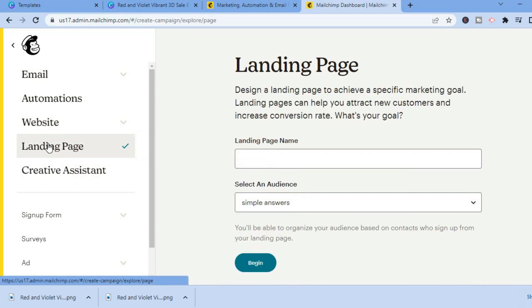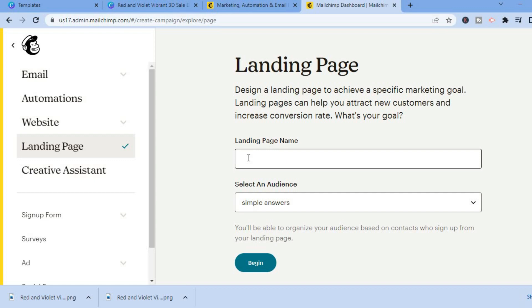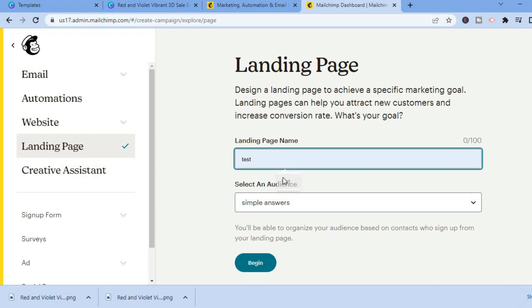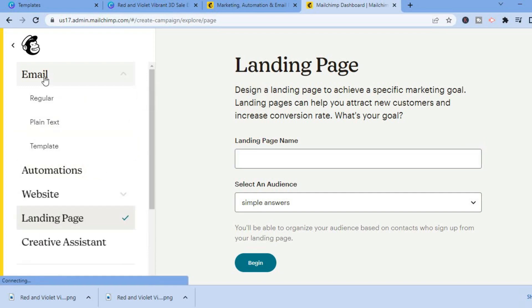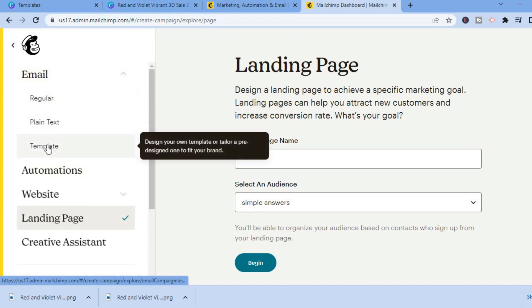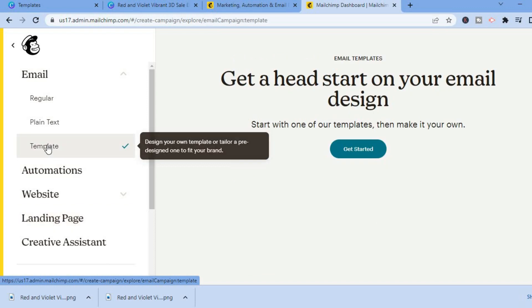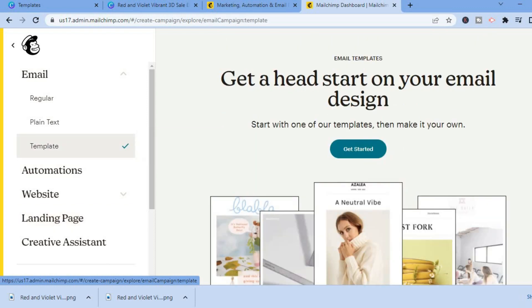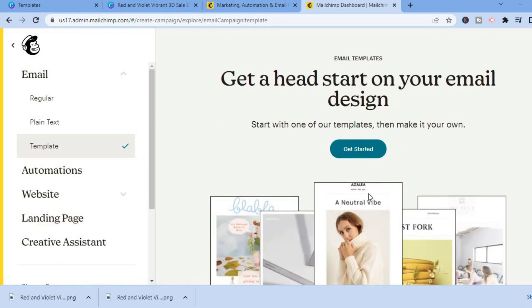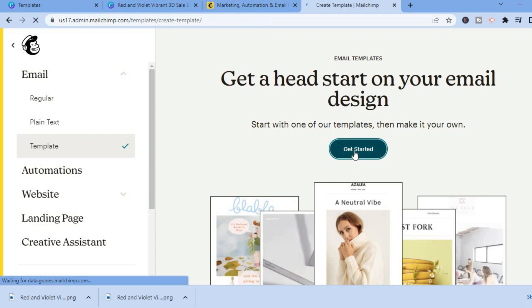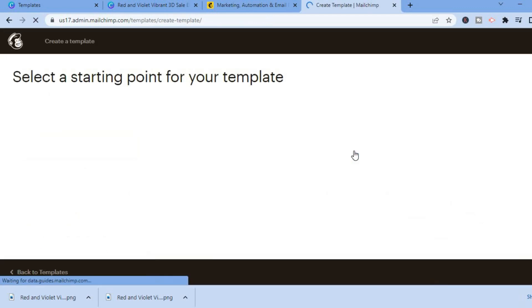From the dashboard, go to the top left corner and tap 'Create,' then select 'Email.' Choose 'Email template,' scroll down, and tap 'Get started.' You'll see the numerous email templates available to choose from.